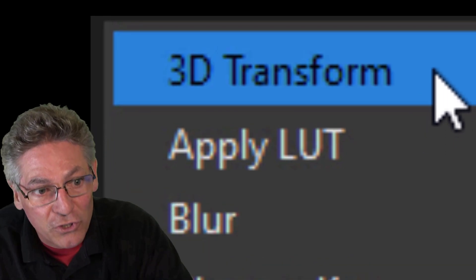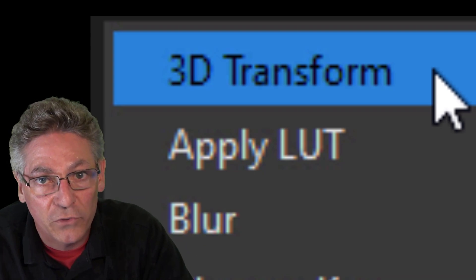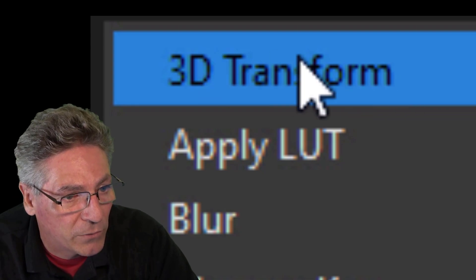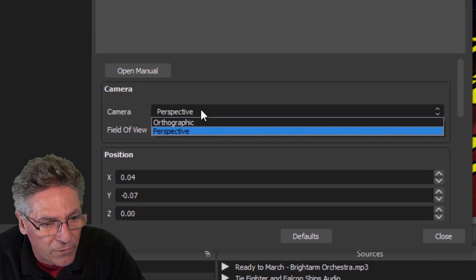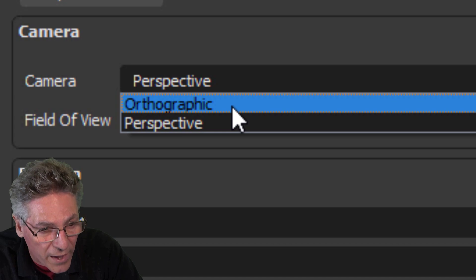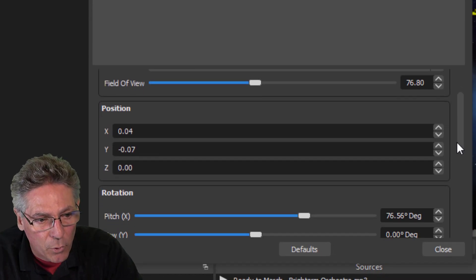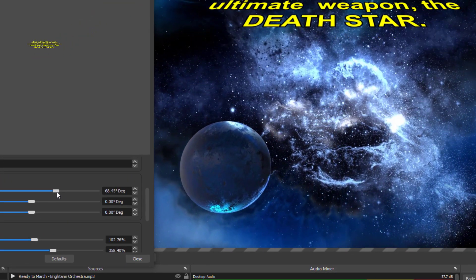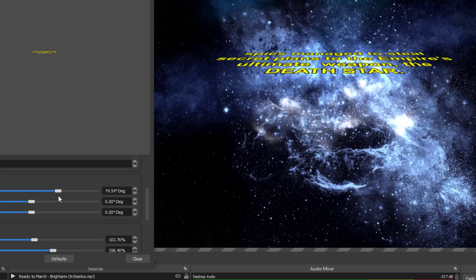If you don't see the 3D Transform option, it usually means you need to restart OBS after installing Stream Effects. So restart OBS, then click your filter and select 3D Transform. It's going to default to orthographic — you don't want that. Make sure it's set to perspective. The primary parameter you want to manipulate is pitch, which makes the text appear super flat or not flat based on the slider.